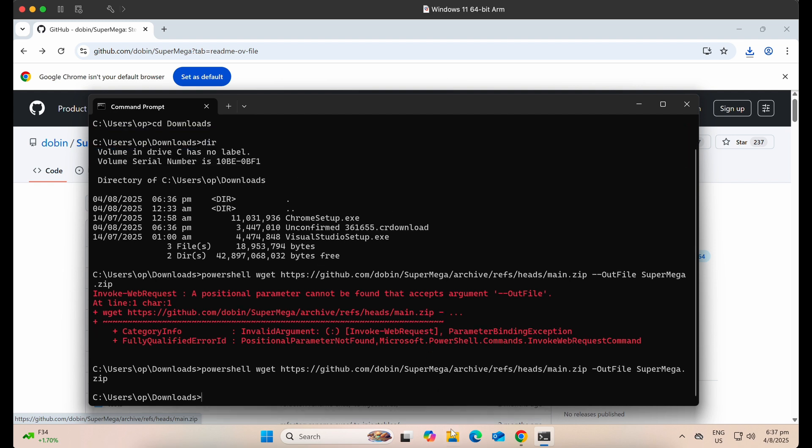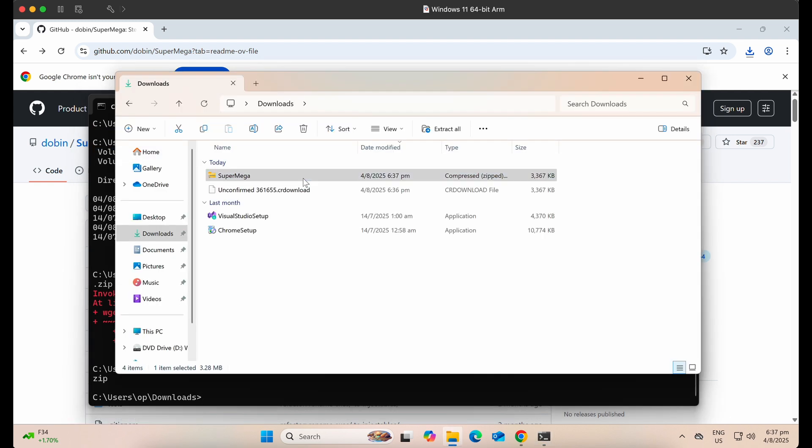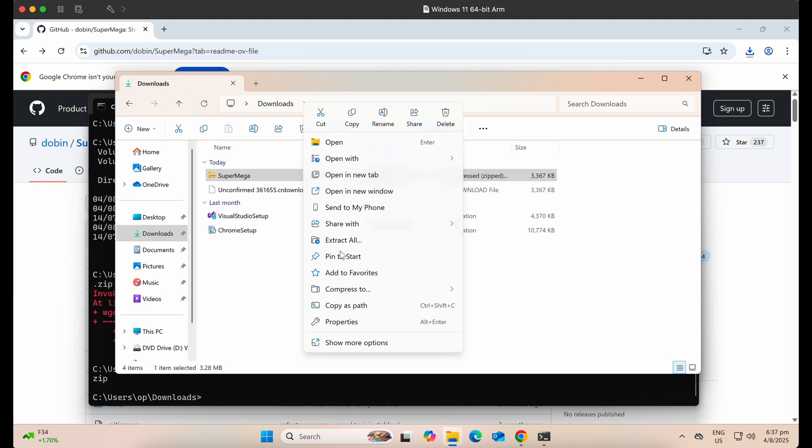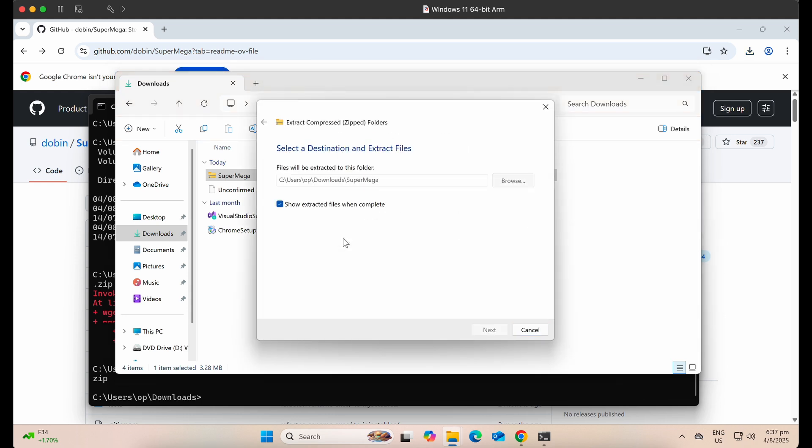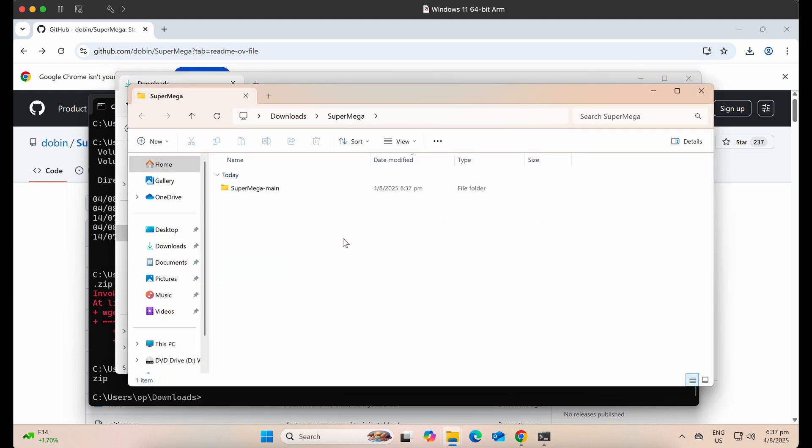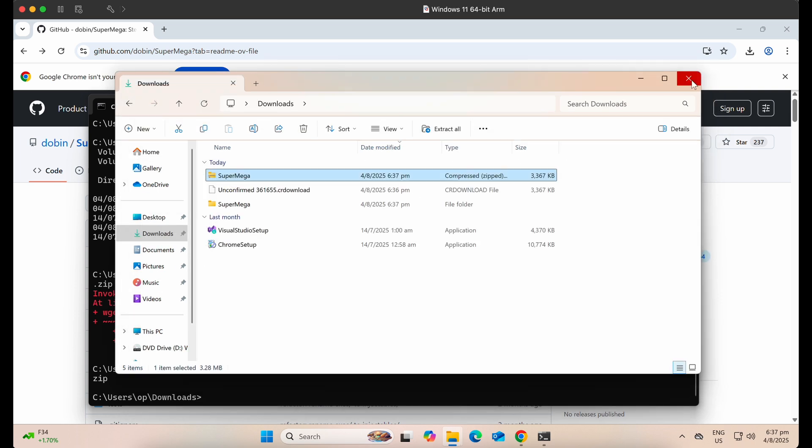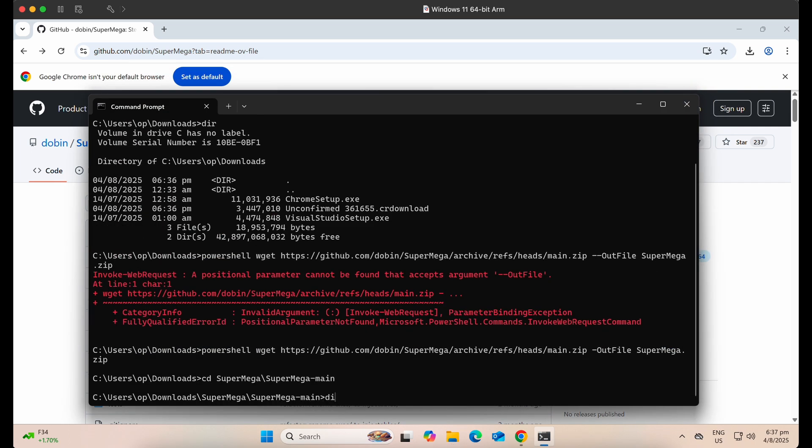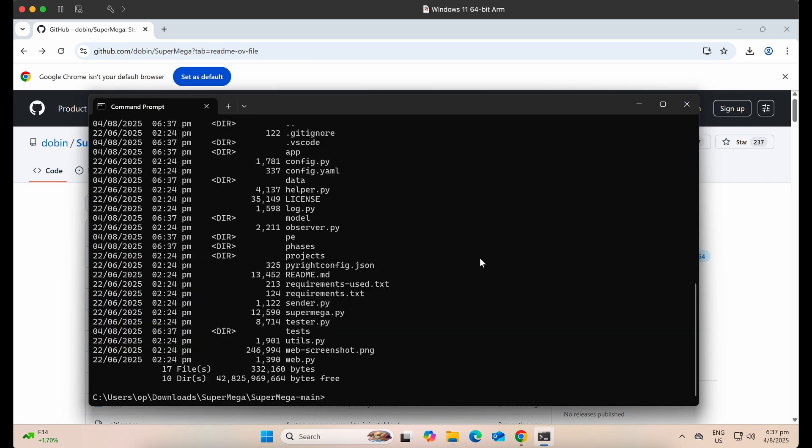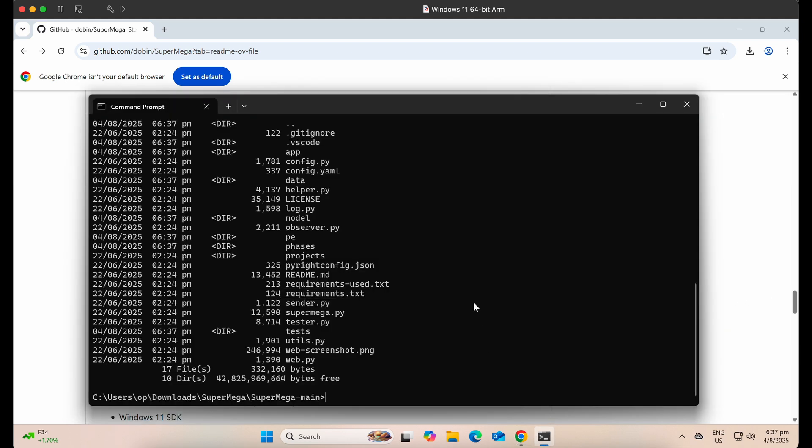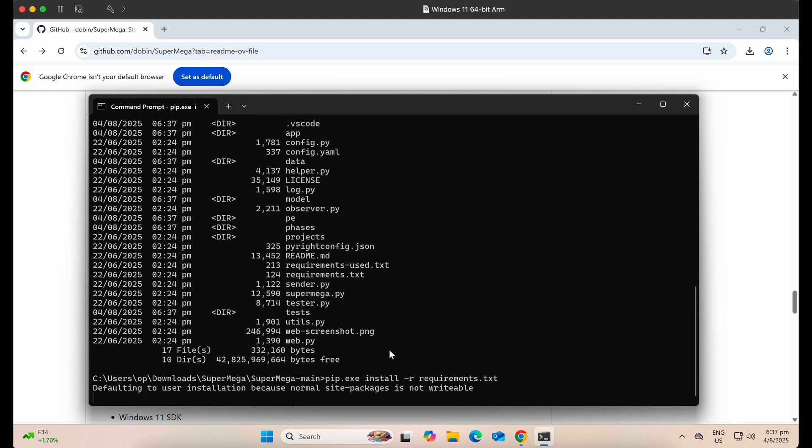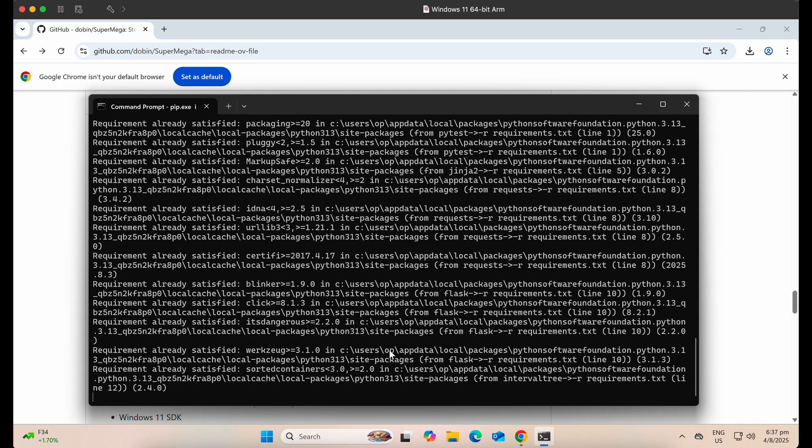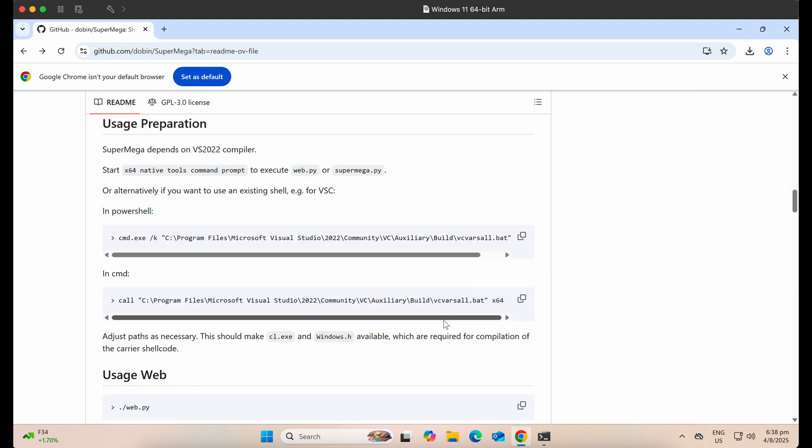Now, let's extract the files. All good. Following the readme page on GitHub, we should install the Python dependencies with pip.exe. I have already installed the required packages.